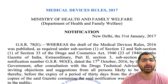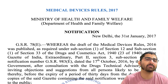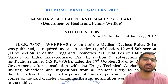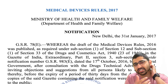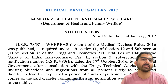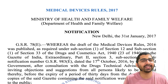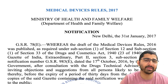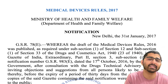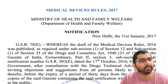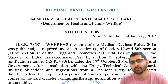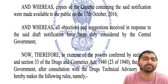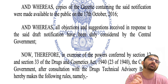In the Gazette of India, Part 2, section 3, subsection 1, through notification number GSR-983E dated 17th October 2016, the central government in consultation with the Drug and Technical Advisory Board invited objections and suggestions from all persons likely to be affected — such as manufacturers, distributors, dealers, and others — within 30 days from the date the gazette containing the notification was made available to the public, which was 17th October 2016.